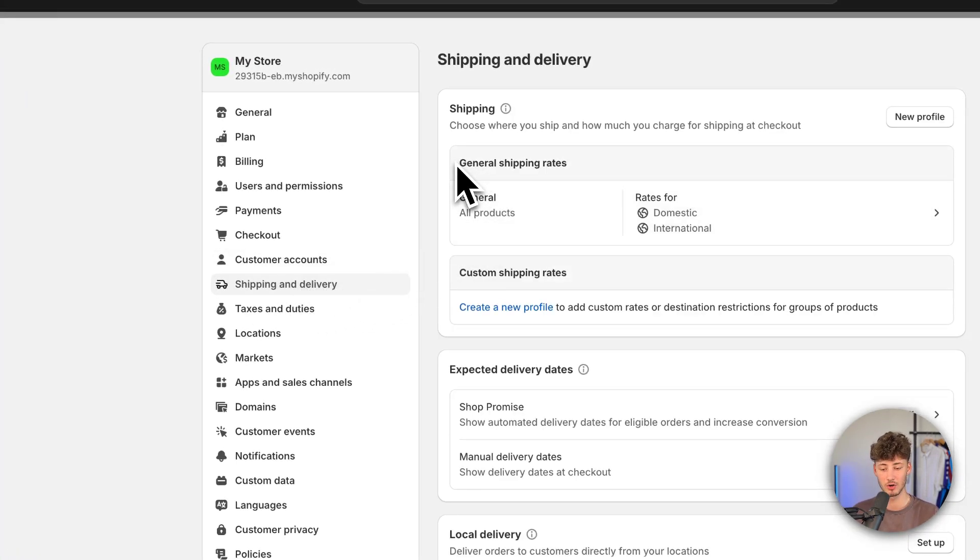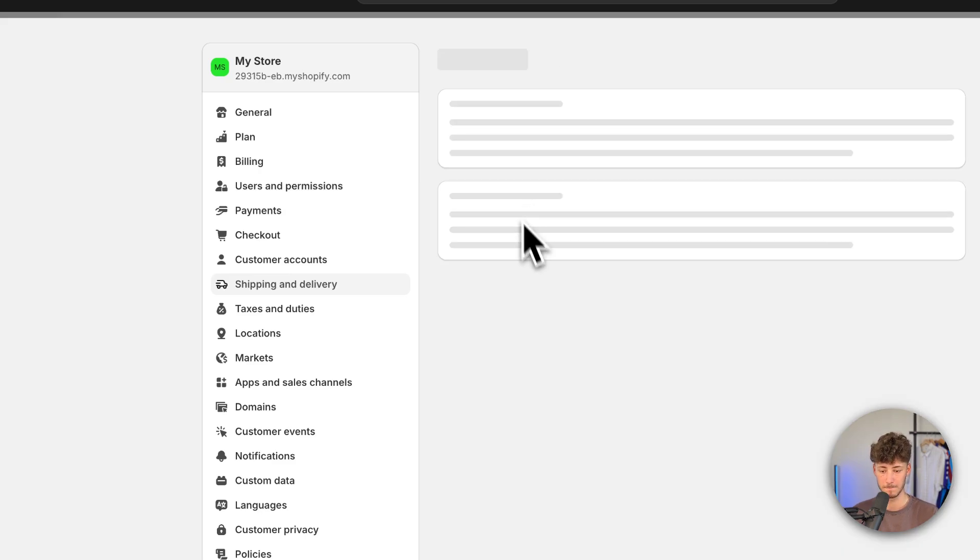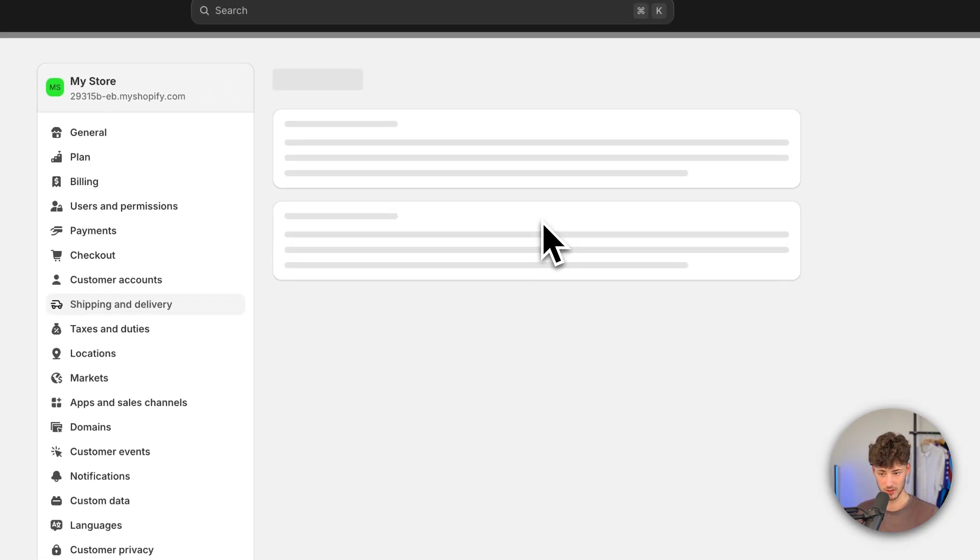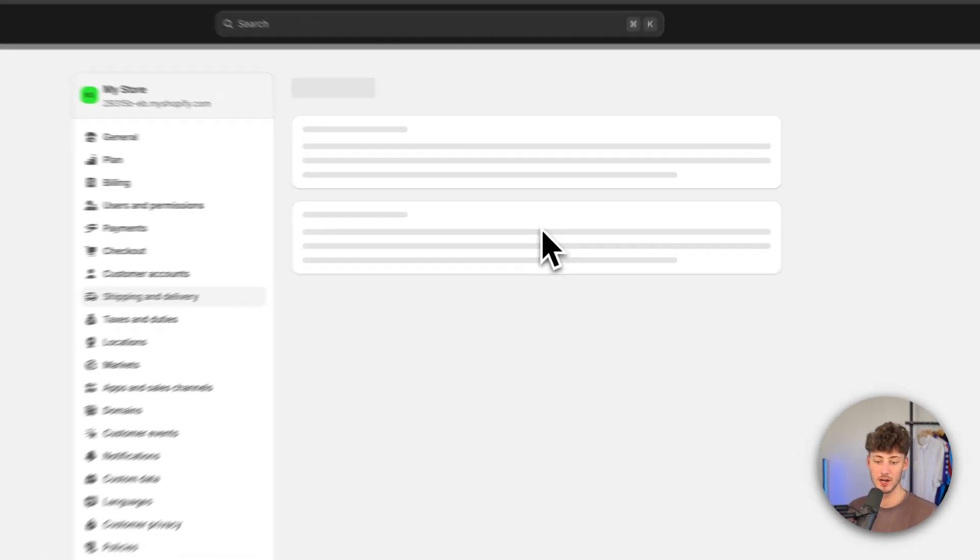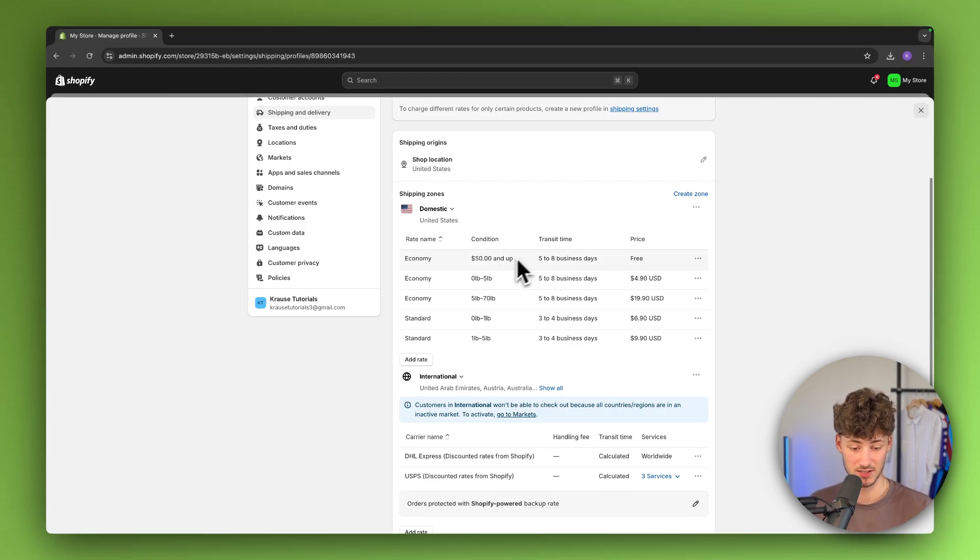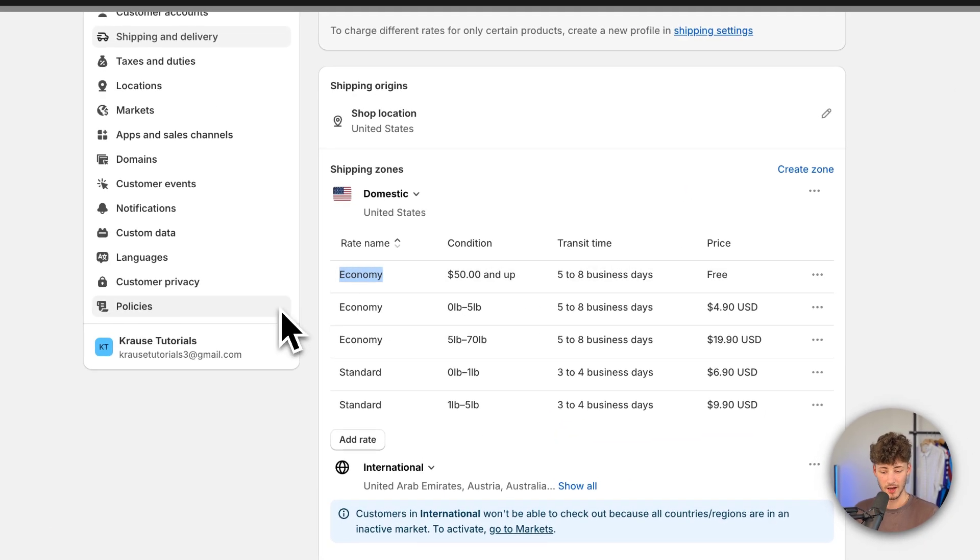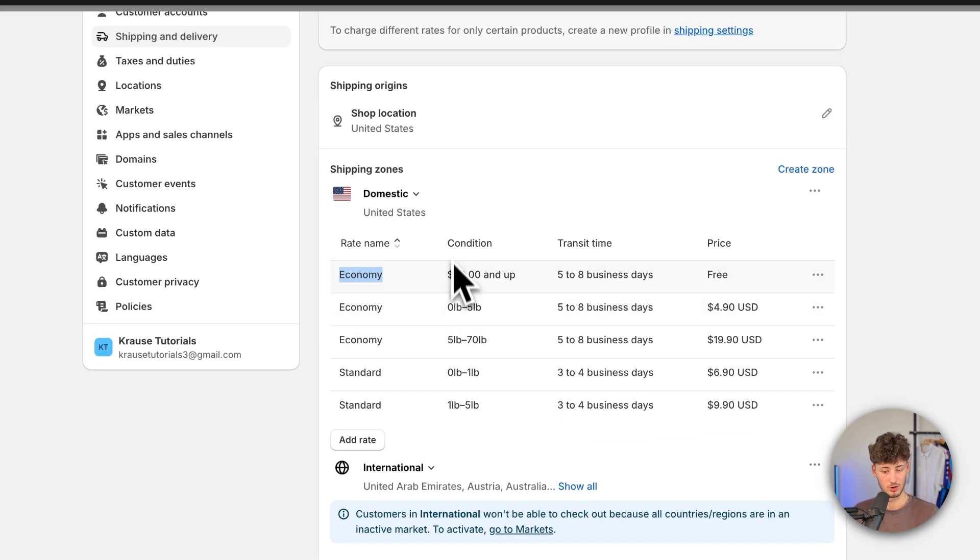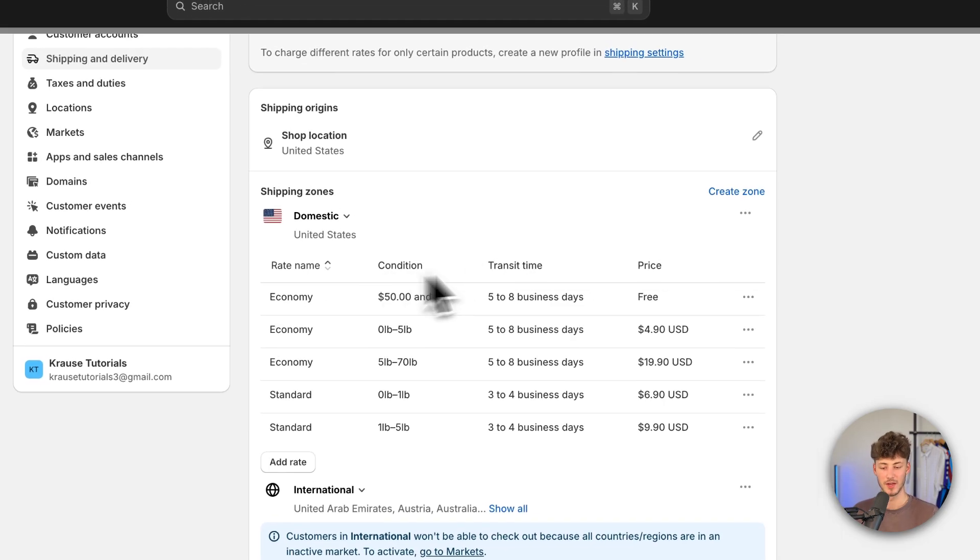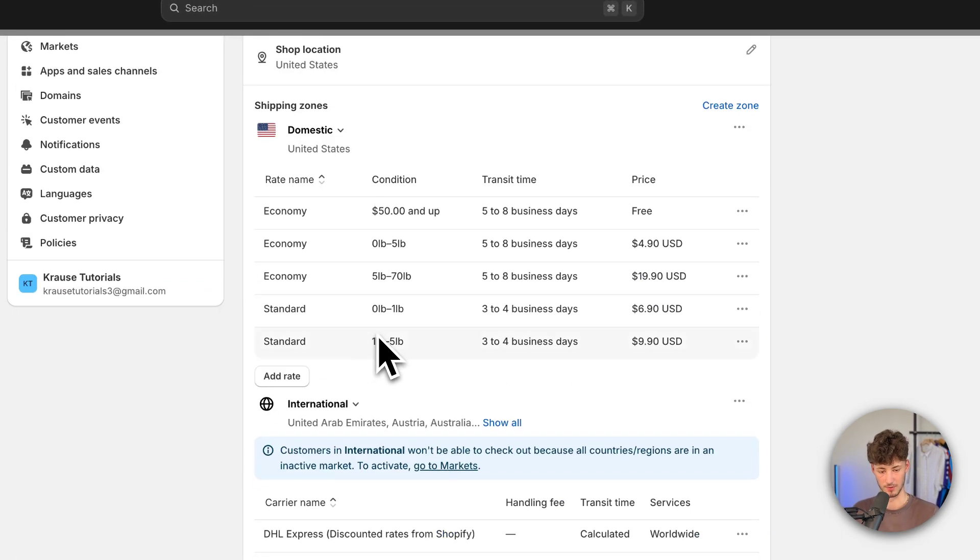Right here you'll see the general shipping rates. Make sure to open this up, and you'll see all the different settings available. For example, economy shipping, and you'll also see the different conditions for each of the shipping rates.